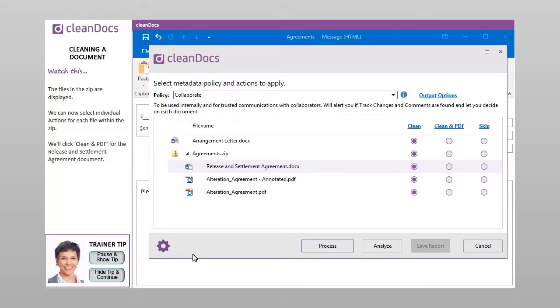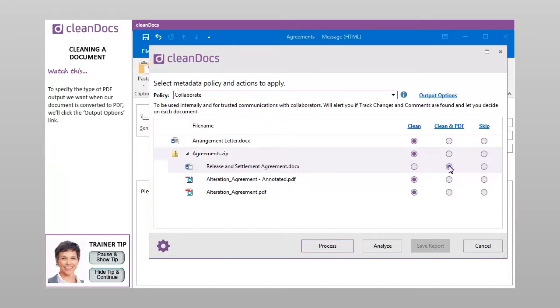We'll click Clean and PDF for the Release and Settlement Agreement document. To specify the type of PDF output we want when our document is converted to PDF, we'll click the Output Options link.